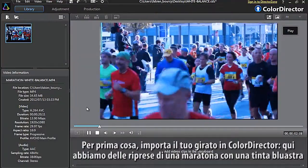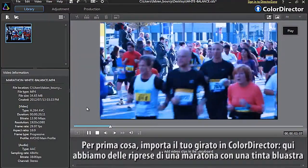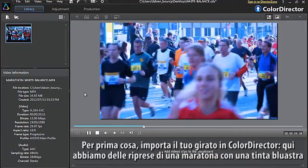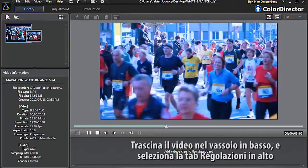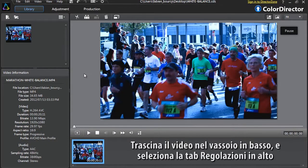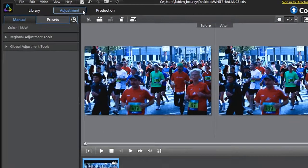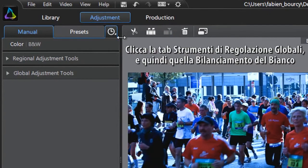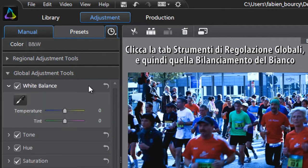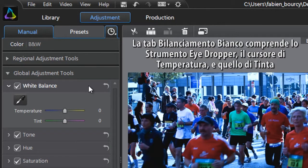First, import your footage into Color Director. Here we have some footage of a marathon with an unfortunate bluish tint. Drag the video into the tray at the bottom, then select the Adjustment tab at the top. Click the Global Adjustment Tools tab, then the White Balance tab.